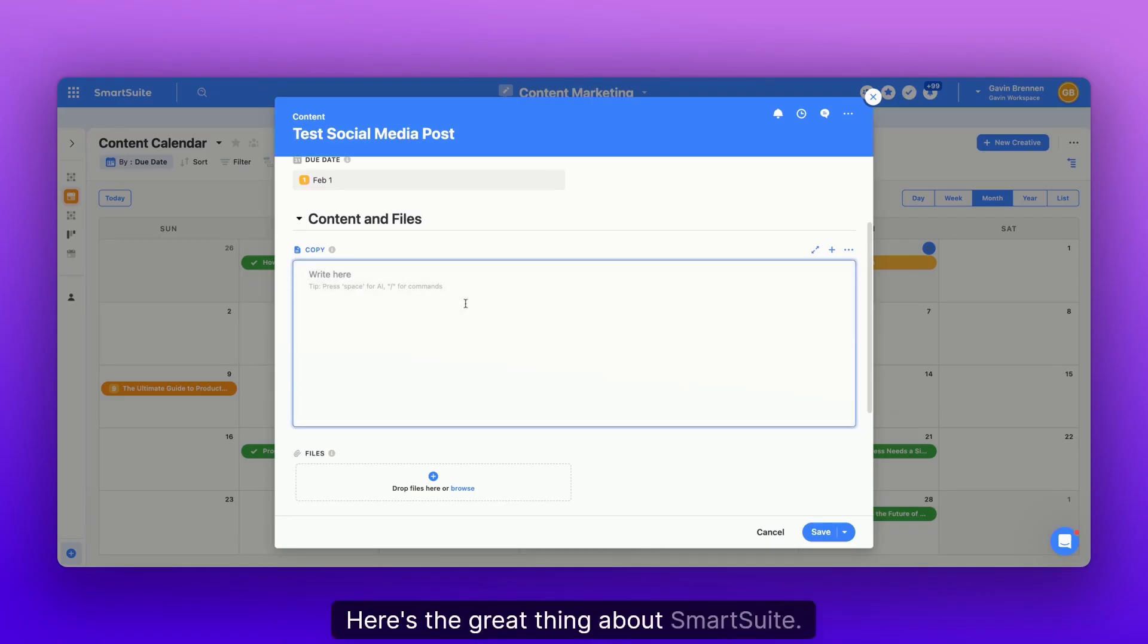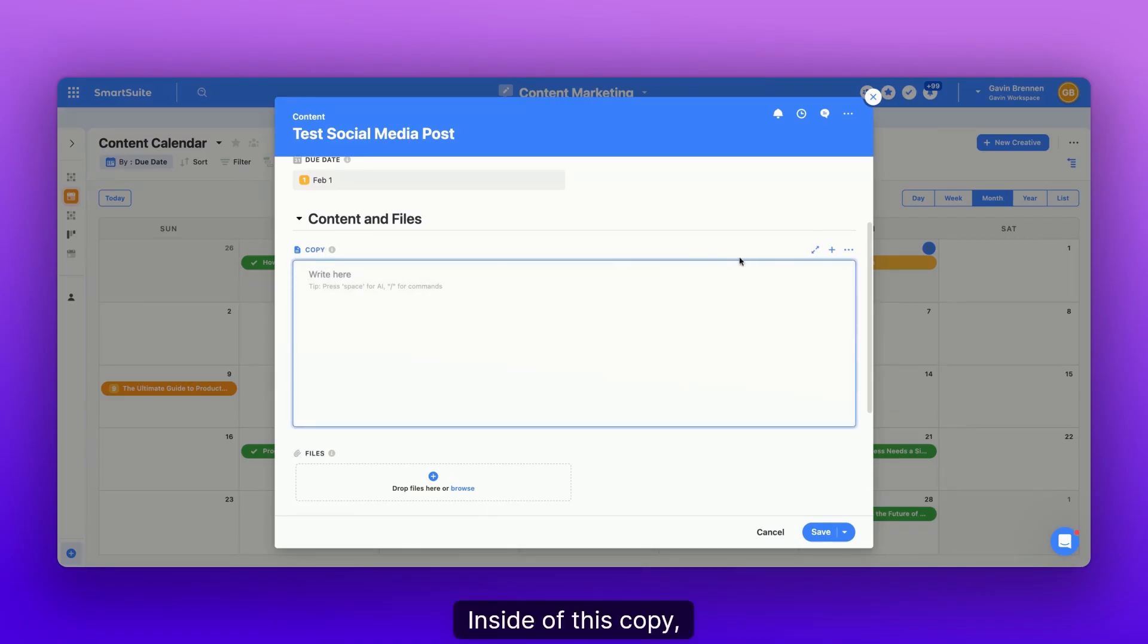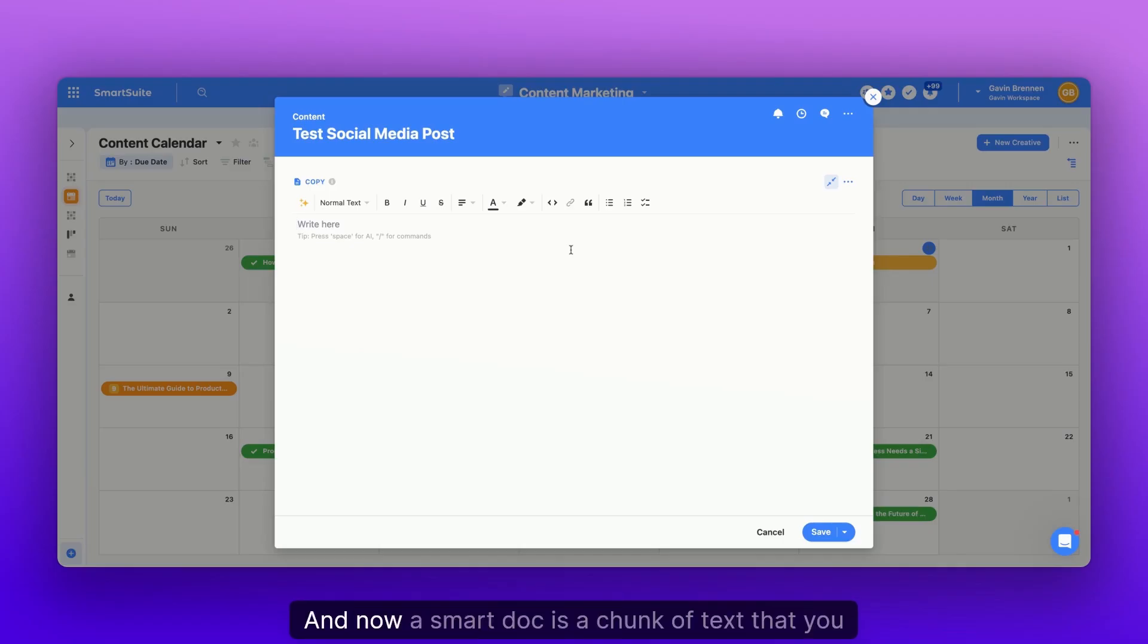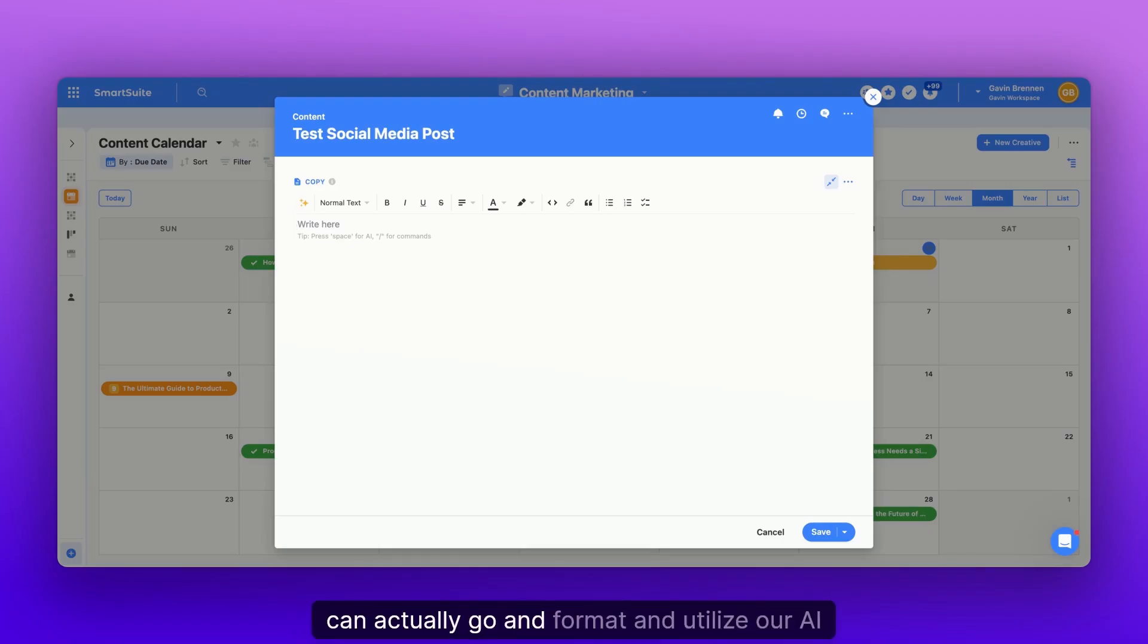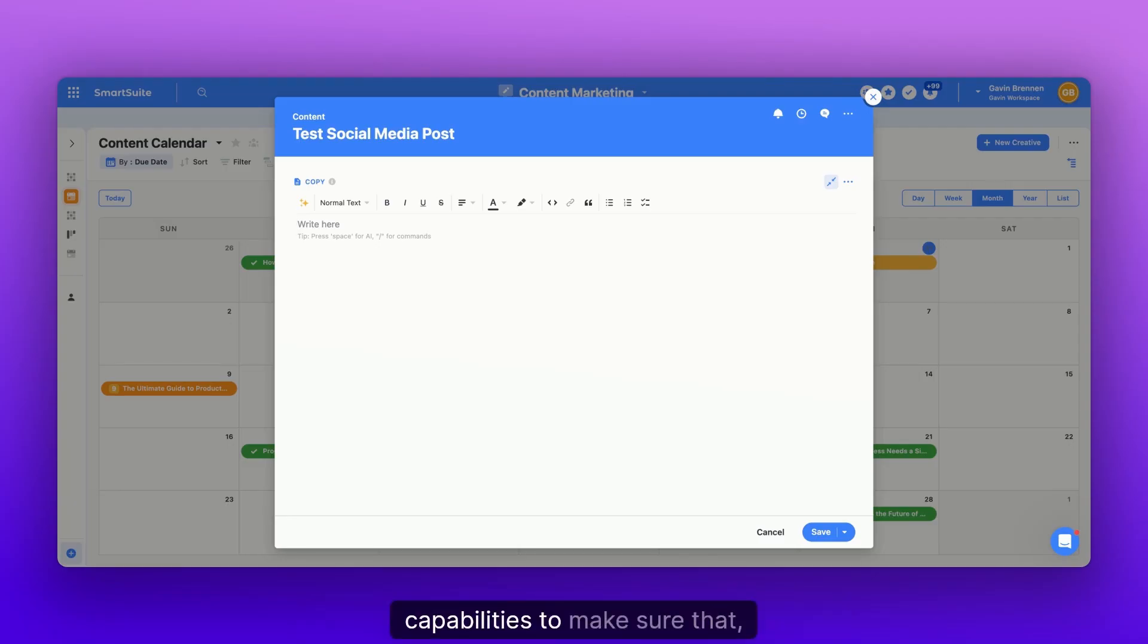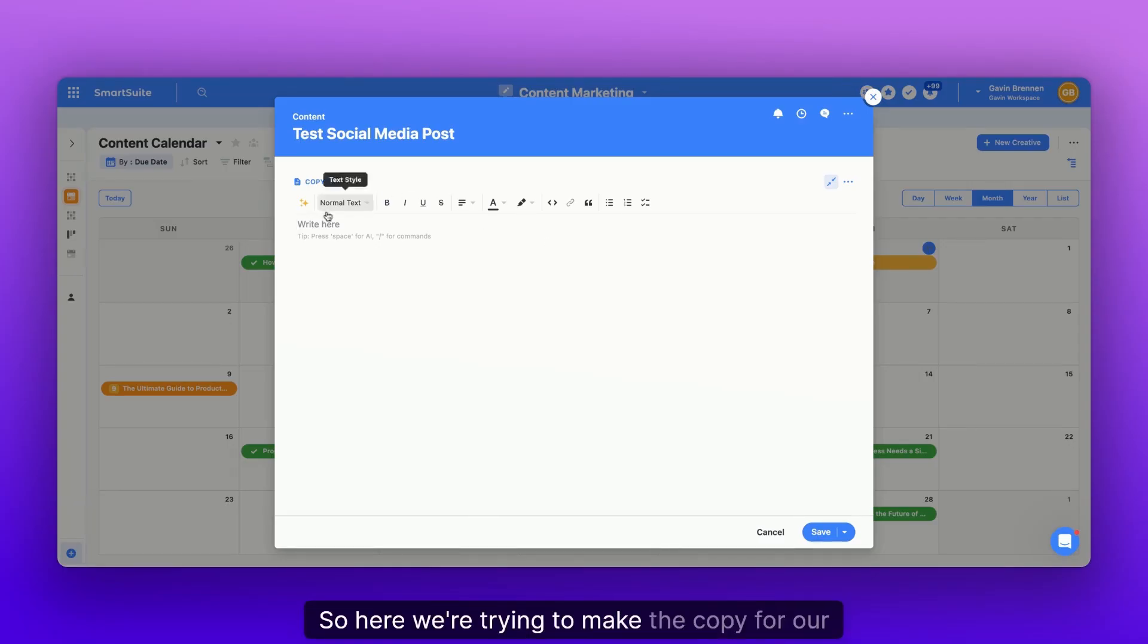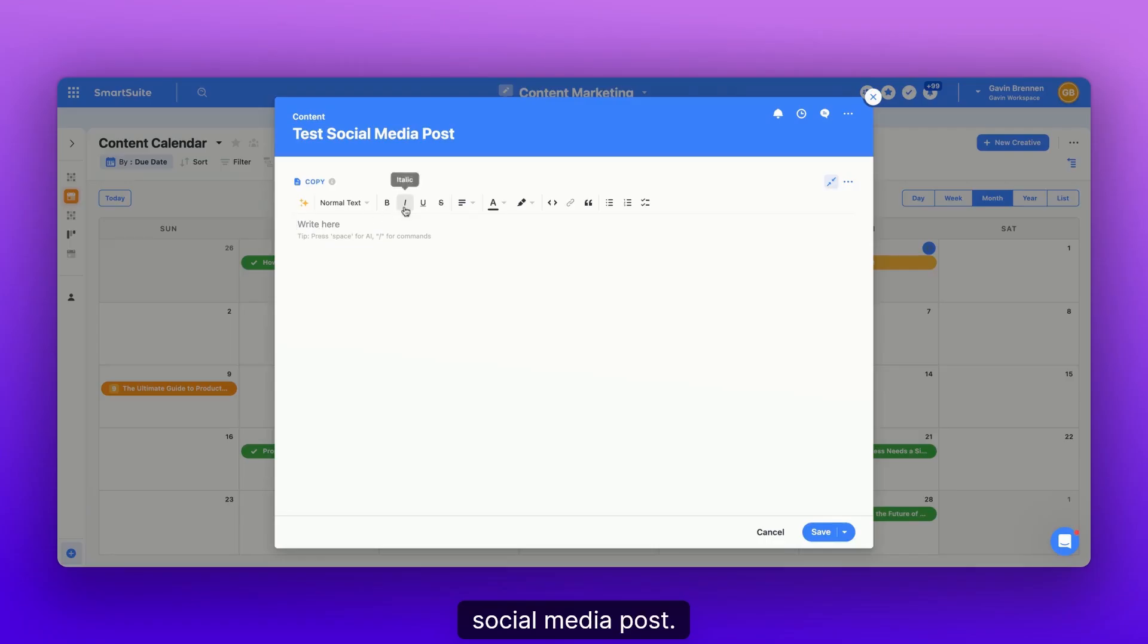Here's the great thing about SmartSuite. Inside of this copy, it's actually something called a smart doc. And now a smart doc is a chunk of text that you can actually go and format and utilize our AI capabilities to make sure that you can create something that's really meaningful.